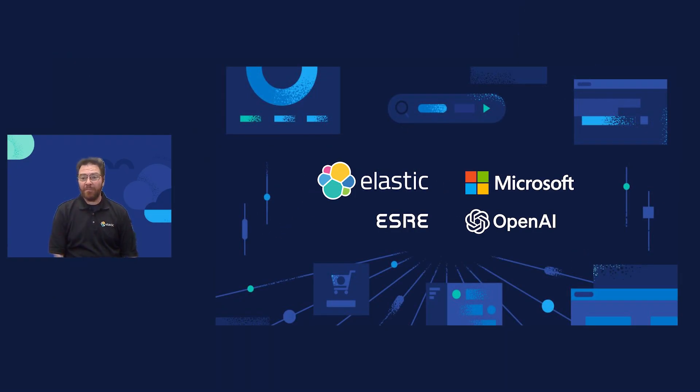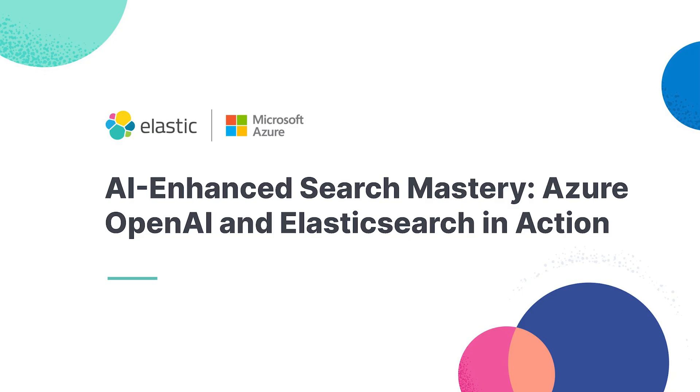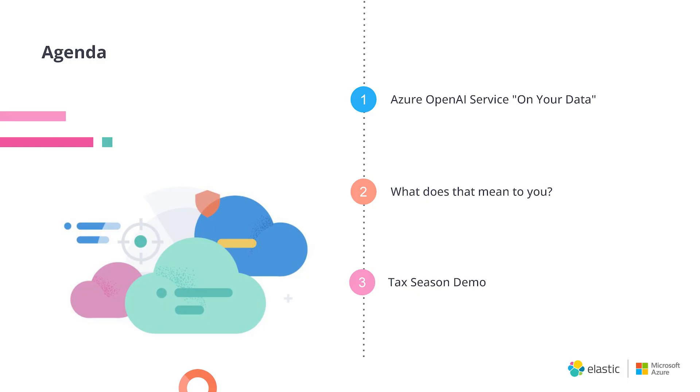Hello, everybody. I'm Michael Hildebrandt with Elastic, and today I'm presenting on the combination of Azure and OpenAI together. The title of the talk today is AI Enhanced Search Mastery using Azure OpenAI and Elasticsearch in action. I'm a Distinguished Solution Architect with Elastic, and today we're going to cover the Azure OpenAI Service on your data. What does that mean to you?